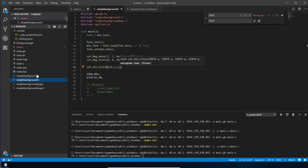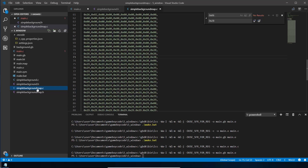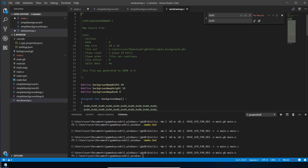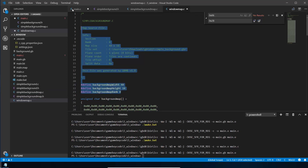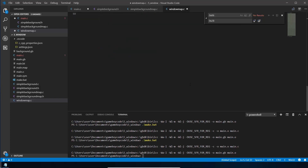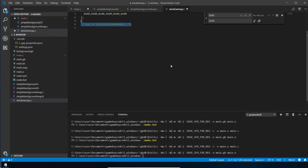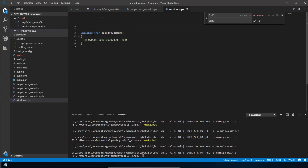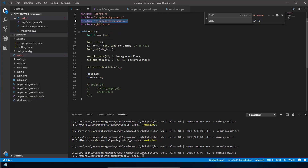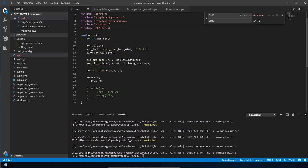The simplest way to create the window map is to find the simple background map file, copy and paste it, and rename the copy to window_map. This file was originally created using the Game Boy Map Designer. We strip out most of it, leaving just five entries, and rename the array from background_map to window_map to avoid a clash. Then we include window_map in main just like the other includes and pass it to set_win_tiles.